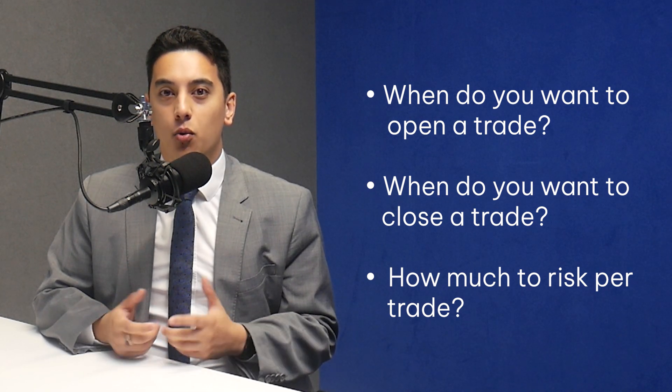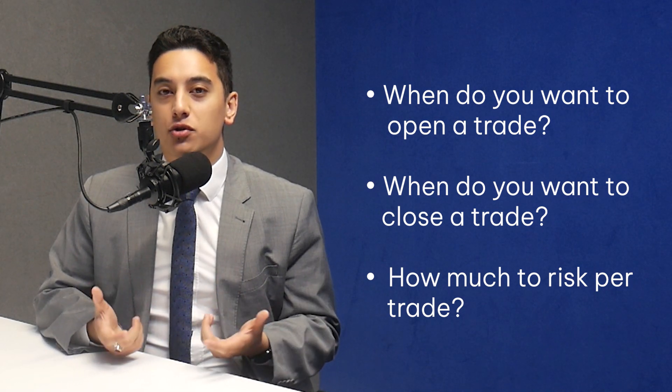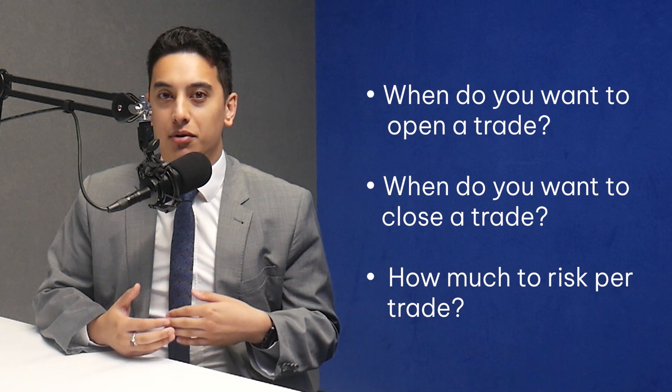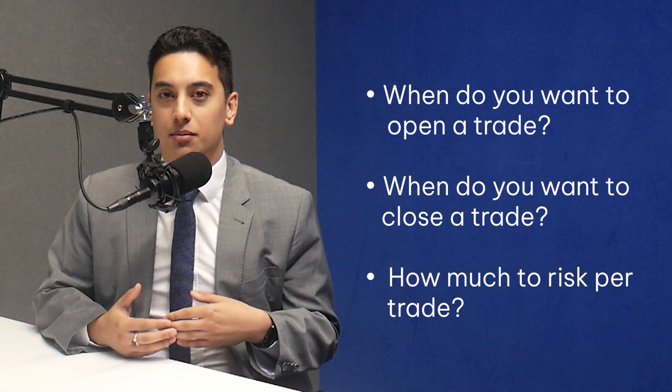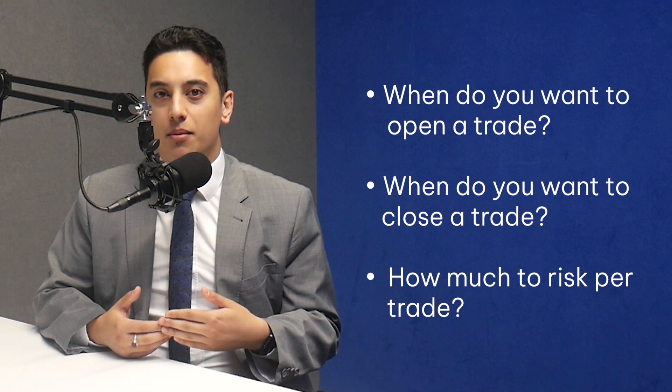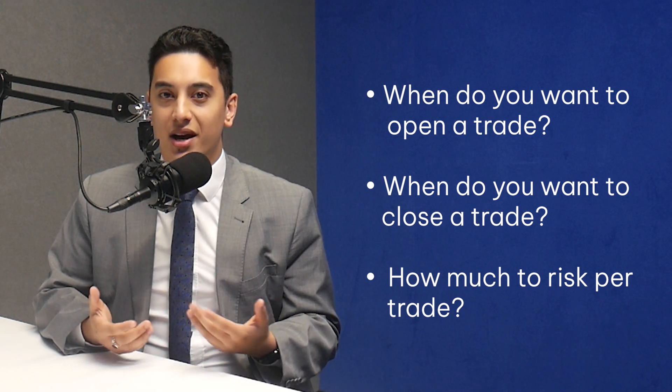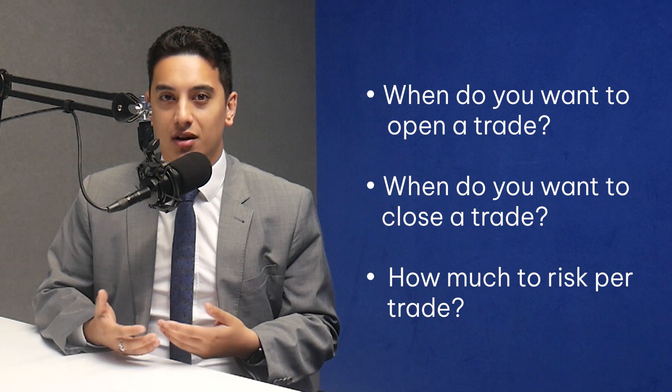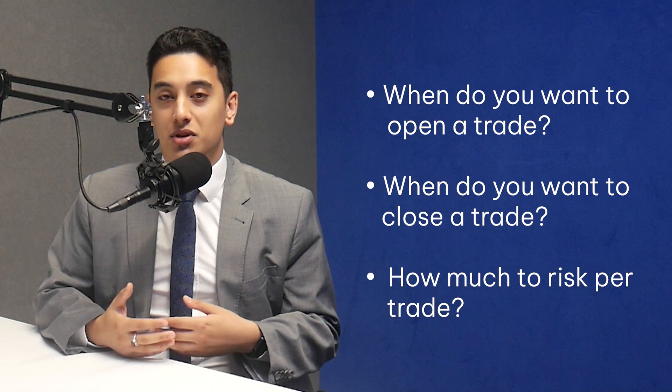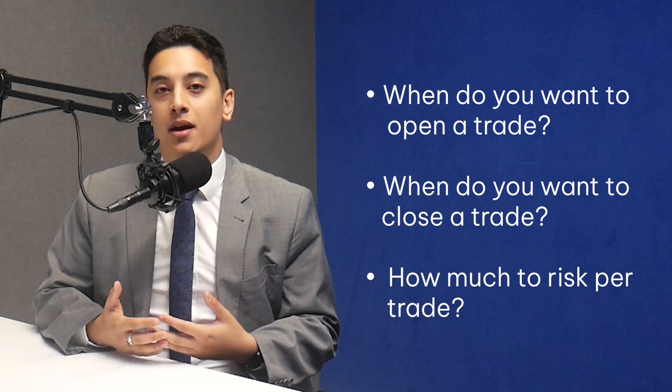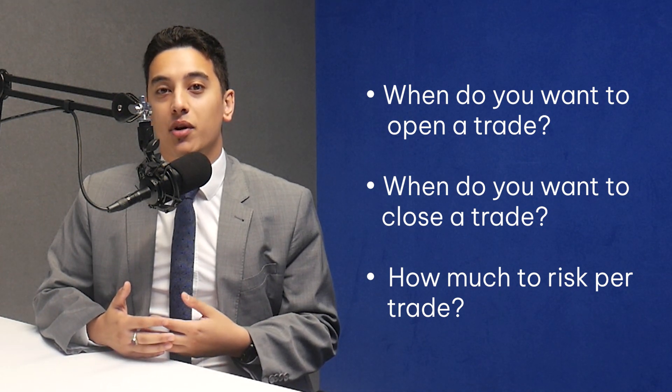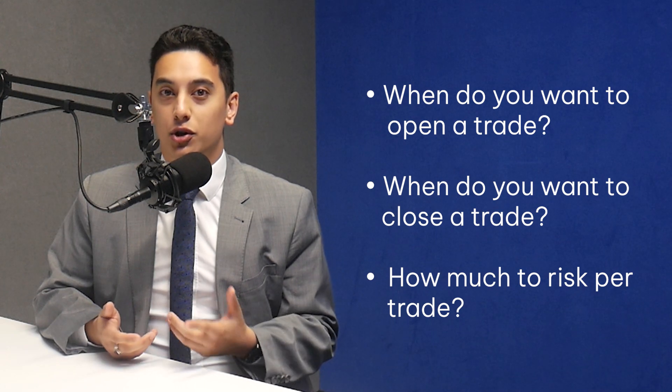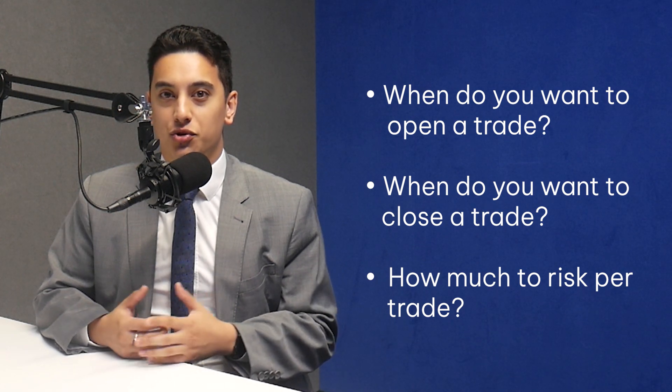Think about when you want the robot to open the trade. What are the parameters, like buying when the price crosses above a moving average? Then also decide when you want the robot to close the trade. Maybe using a stop loss or take profit, and finally figure out how much of your account balance the robot should risk per trade.